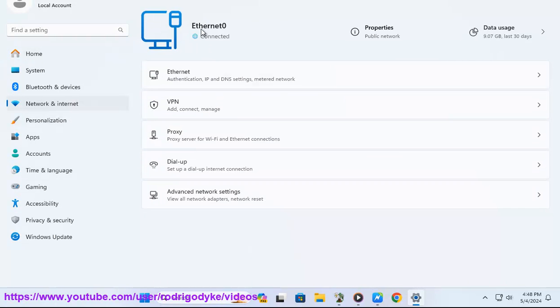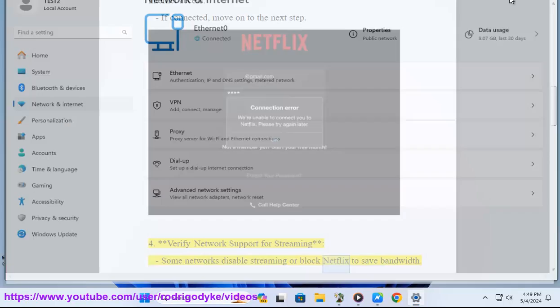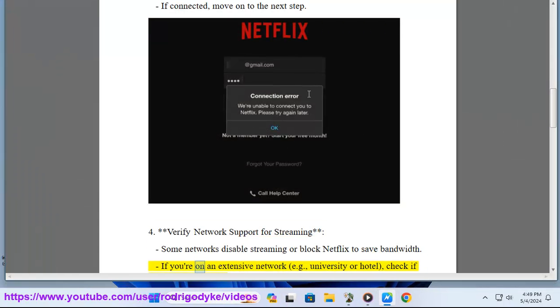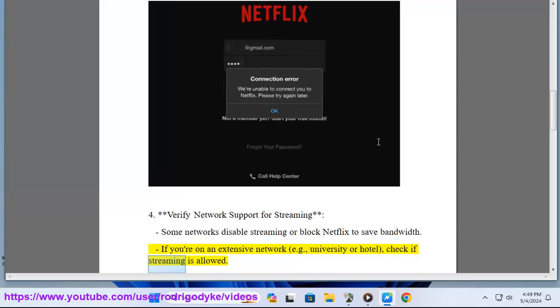Verify network support for streaming. Some networks disable streaming or block Netflix to save bandwidth. If you're on an extensive network, e.g., university or hotel, check if streaming is allowed.